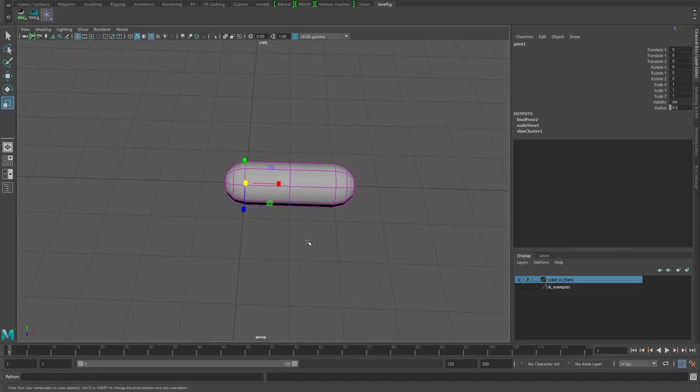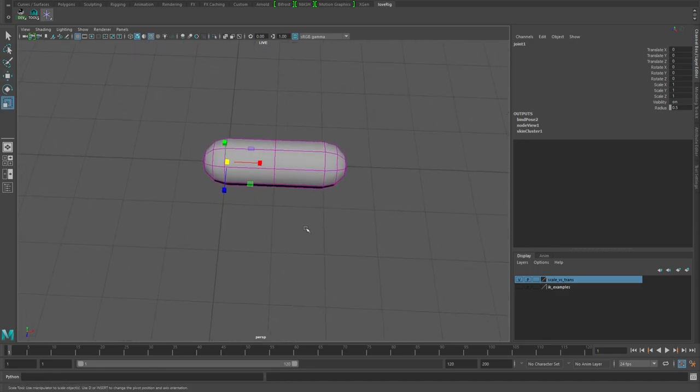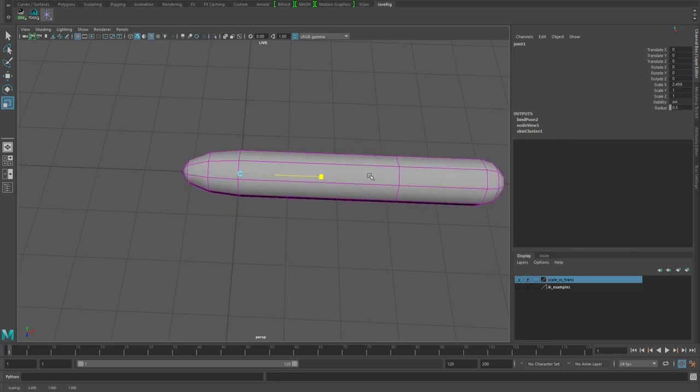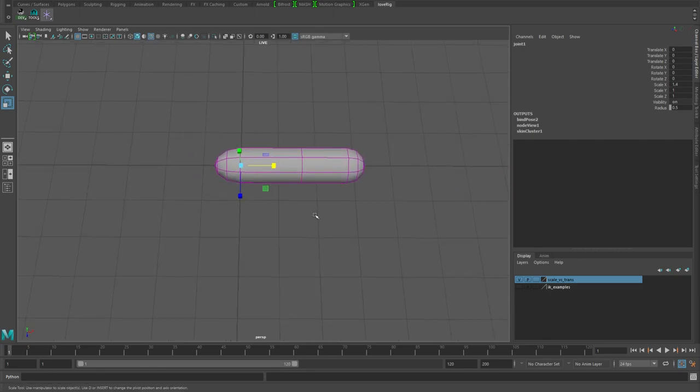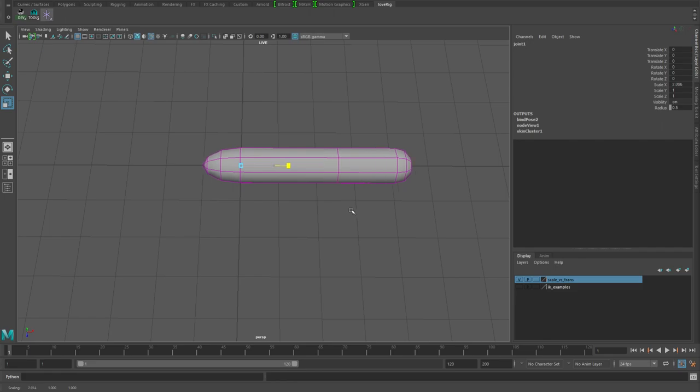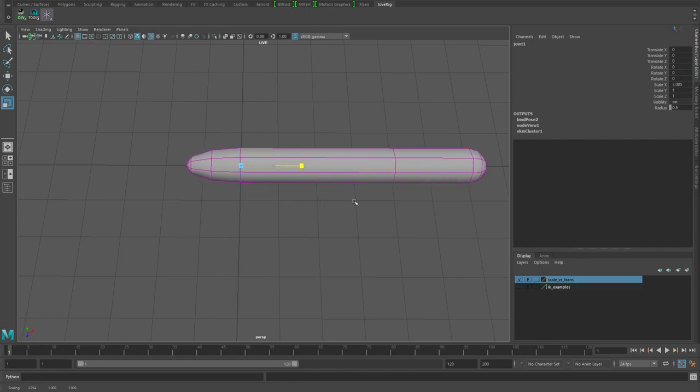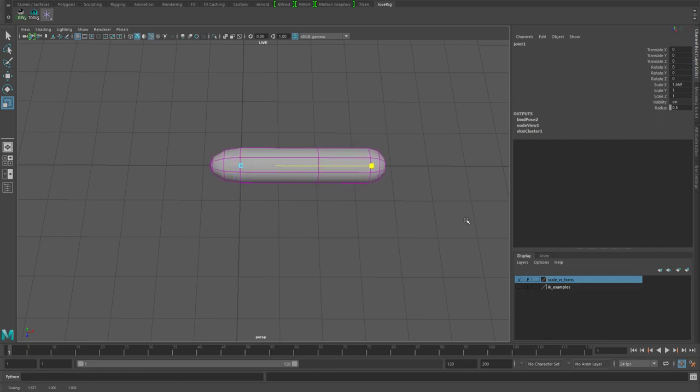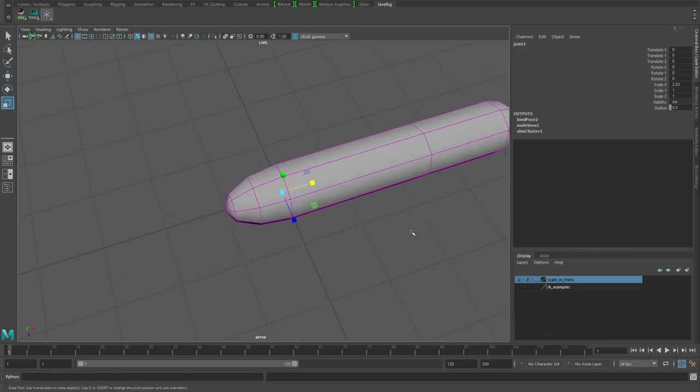If you imagine this as being like your leg and you do a stretchy setup where you're actually connecting into the scale, as you scale the joint you'll notice that the deformation on your geometry is a little unstable. This span right here should be halfway between your two joints but it definitely has a bias towards the main joint.